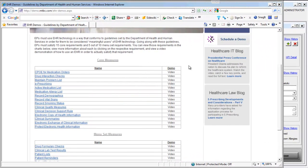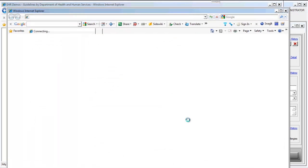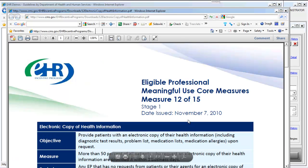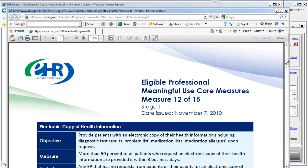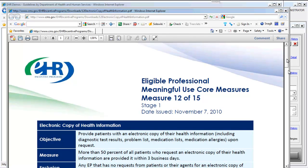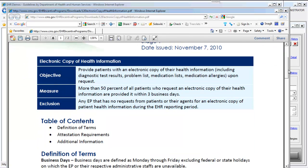First, let's open up the PDF from the MTBC website which details the information about this measure. This is the Eligible Provider Meaningful Use Core Measure Number 12 out of 15: provide patients with an electronic copy of their health information upon request.